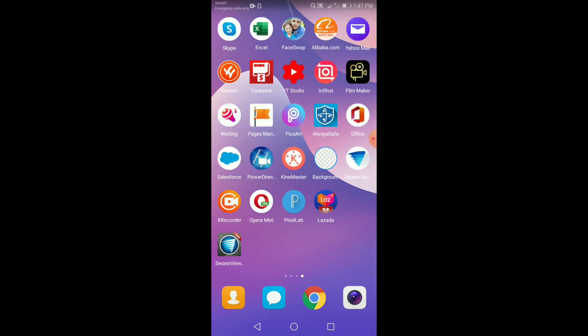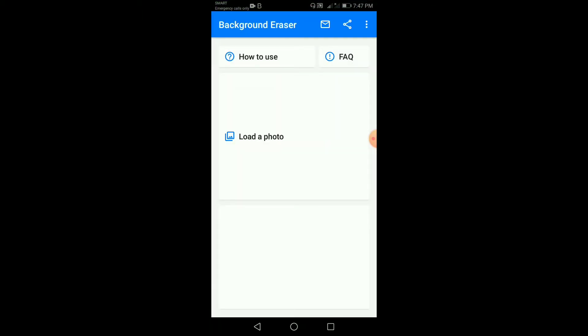Una natin i-open is yung app na ginownload natin from Play Store which is the Background Eraser. Sa application na to makikita natin yung option like how to use, FAQ, and then load a photo.